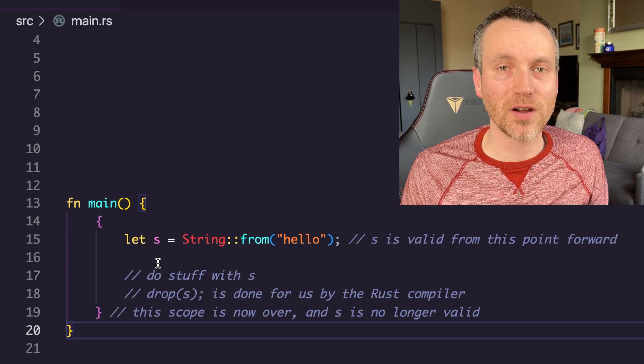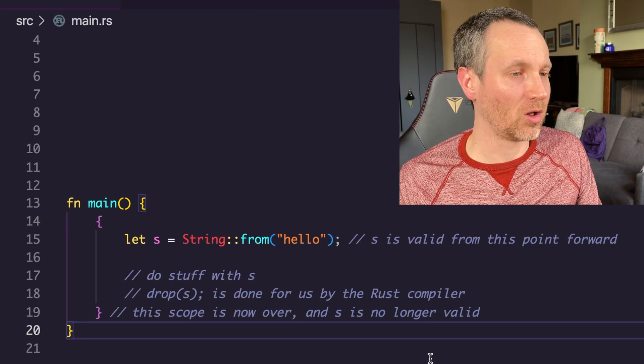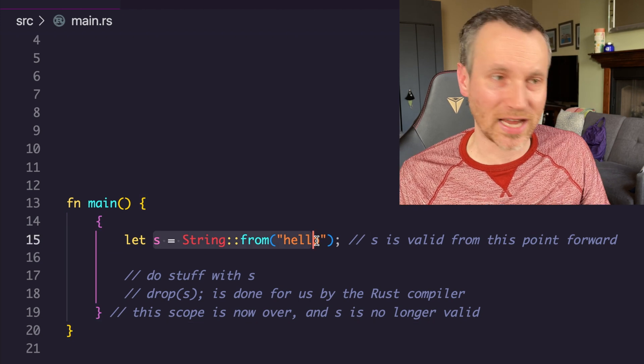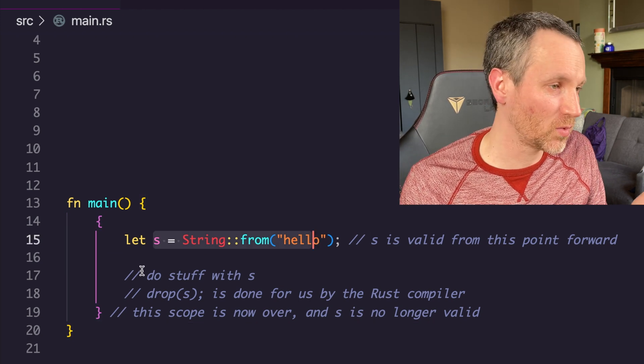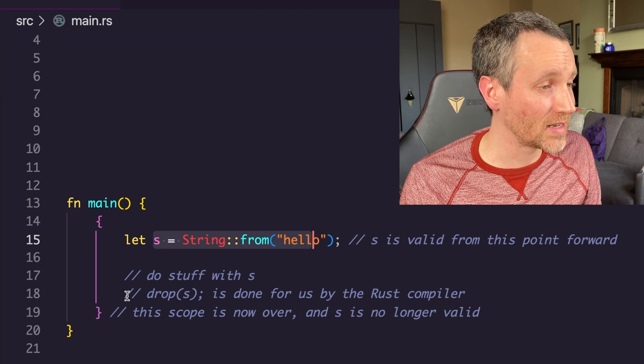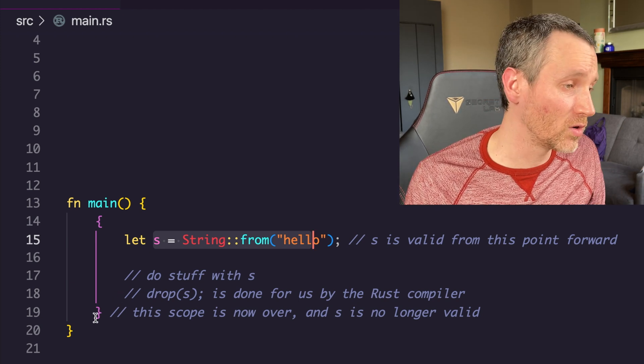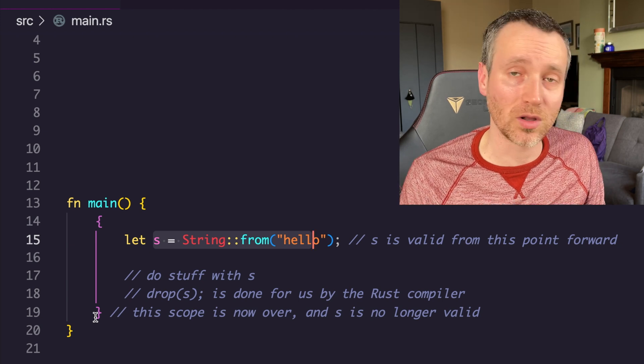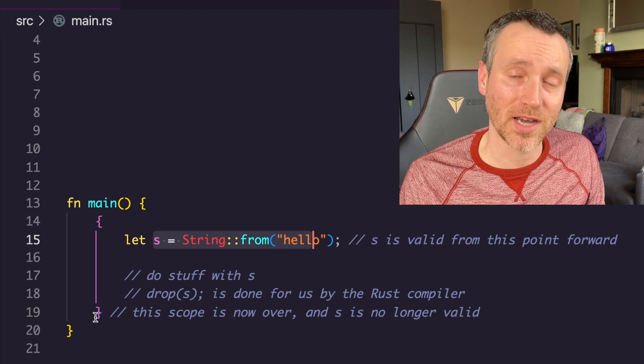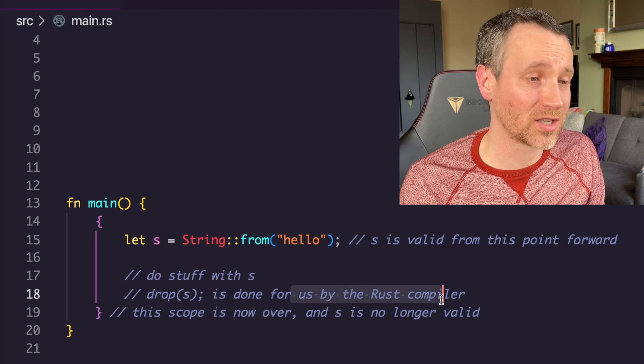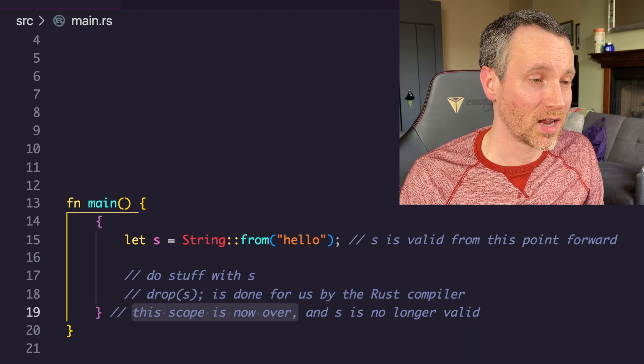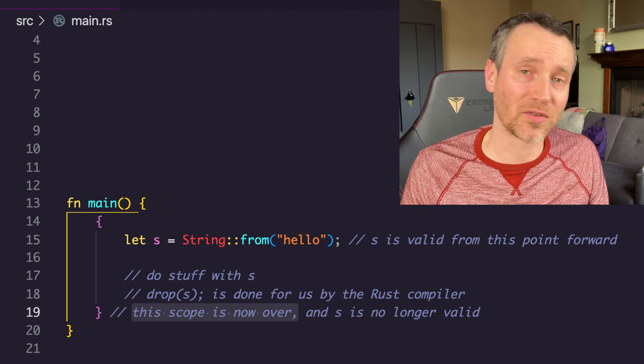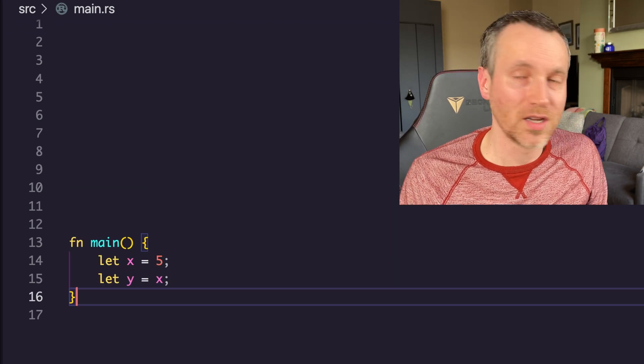I've labeled a couple of the lines so you can follow along. Here, this is where we use s and the memory has been allocated. We do stuff with it. At the end on line 18, you can imagine this is the last line of code you wrote, it'll always insert this drop at the very end of its scope. That is done by the Rust compiler. Now the scope is over, and s is no longer valid. You wouldn't be able to refer back to it again outside the scope.